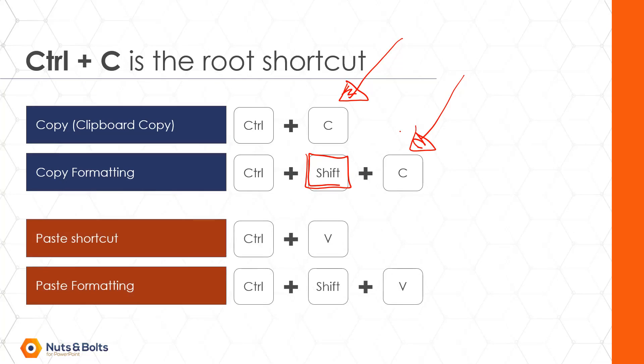In the same way, once you know the paste shortcut, Control V will paste an object that we've already copied. Control Shift plus V will paste an object's formatting that we already copied.